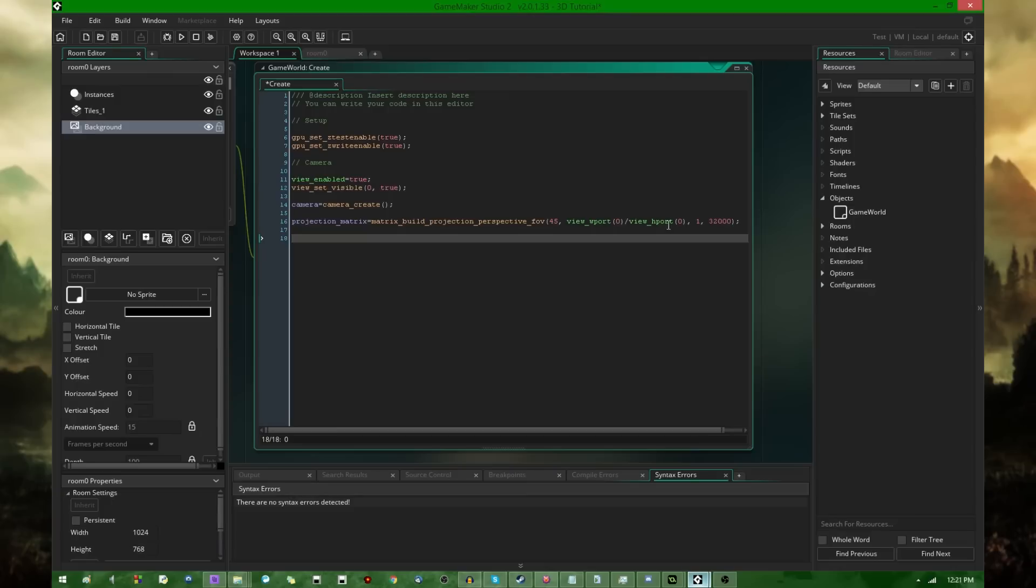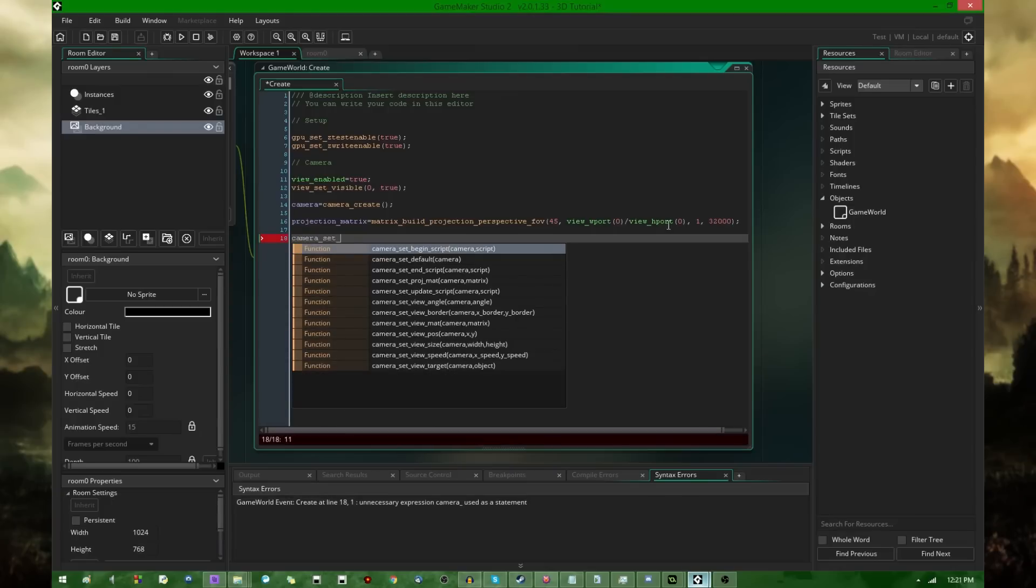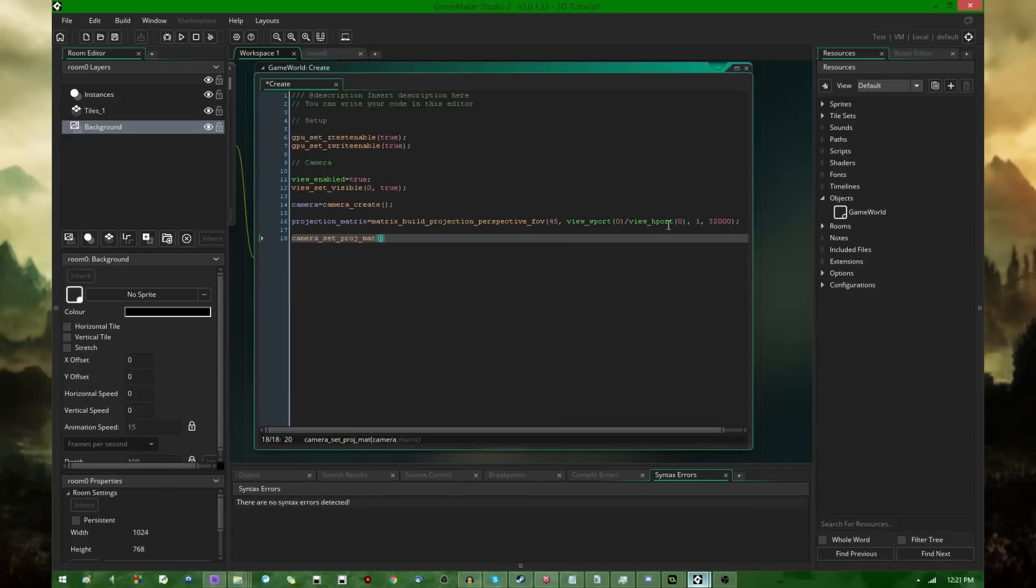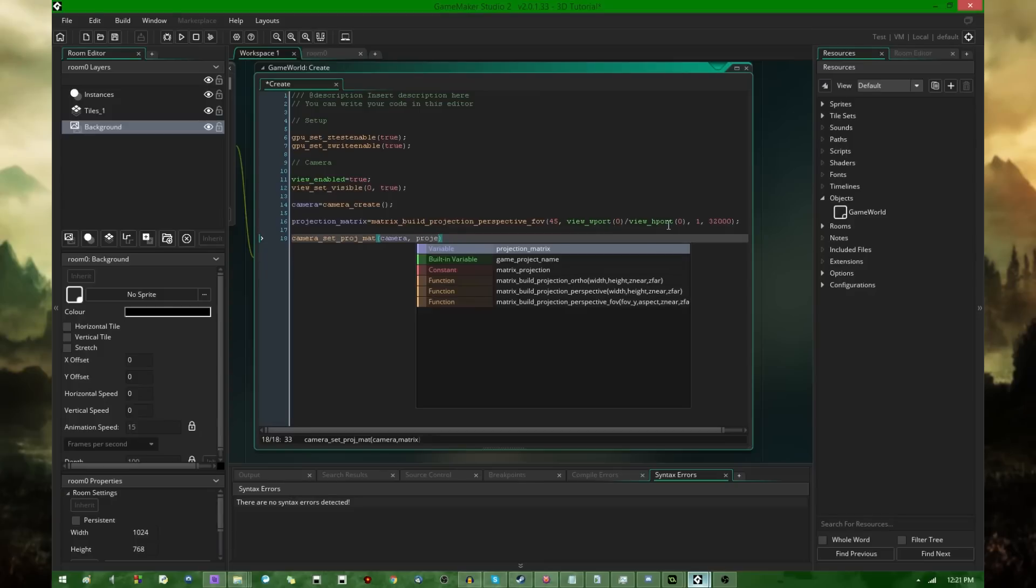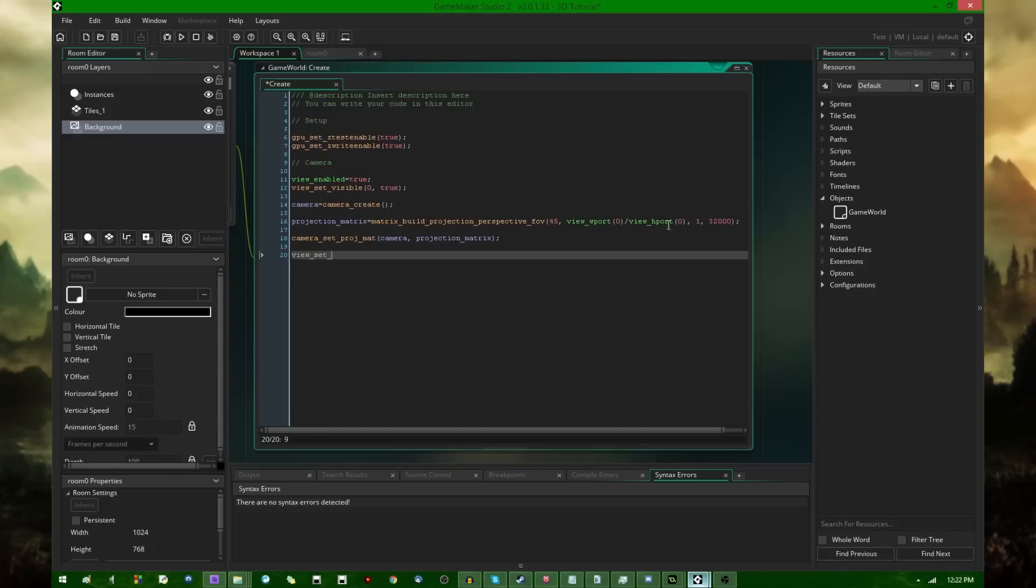I'm now going to need to assign the projection matrix to the camera. So that's going to be accomplished with just camera_set_projmat. The camera is going to be the one that I just created and the projection matrix is also going to be the one that I just created. So that's all simple enough. And then view_set_camera to assign the camera to the view. The view is going to be 0 and the camera is the one that I just created.